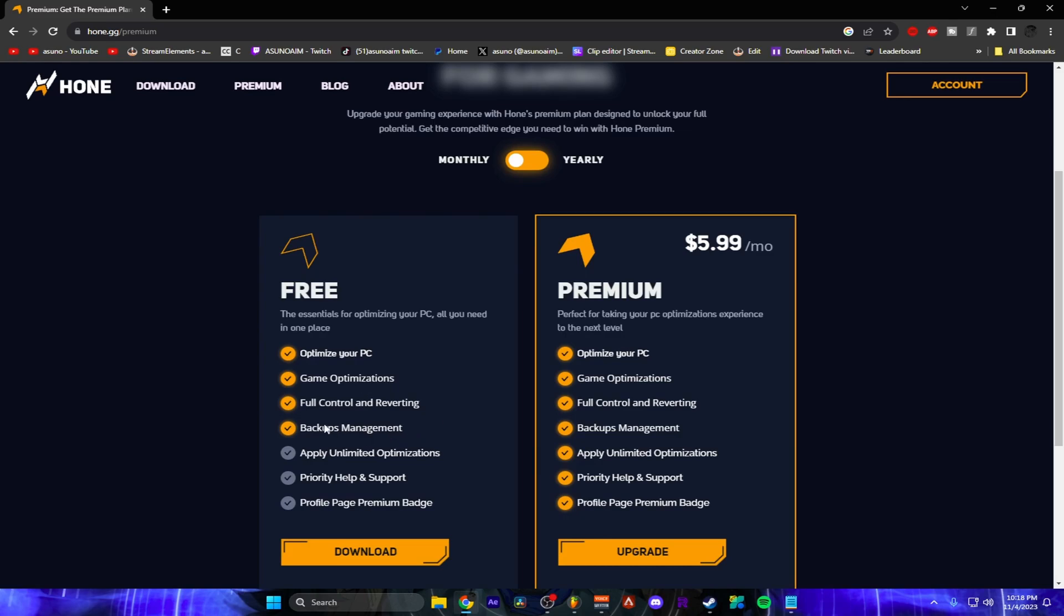Pretty much you can make backups in Windows with this program and optimize your PC. It has a lot more like apply unlimited optimizations. So in the free one you only get limited optimizations but even so it will still heavily improve your PC performance with the free optimizations.